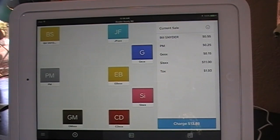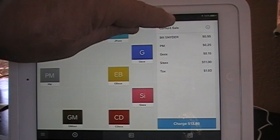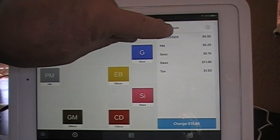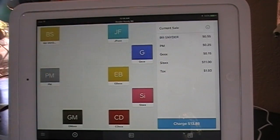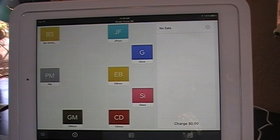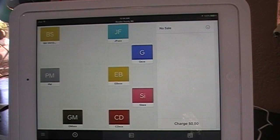If you wanted to, you could eliminate the entire sale by hitting Current Sale and Clear Items and just start over. But that's really a shortcut you probably don't want to take when the first method is so simple.